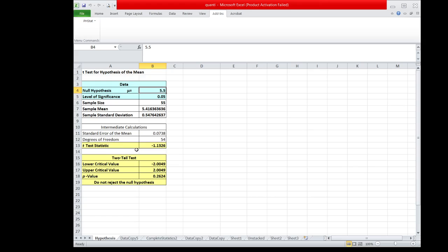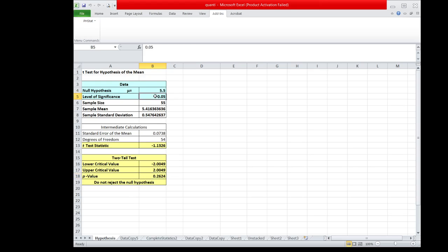Now, if we are going to use the p-value method, the p-value is equal to 0.2624. Compare the p-value to the level of significance used, which is equal to 0.05.